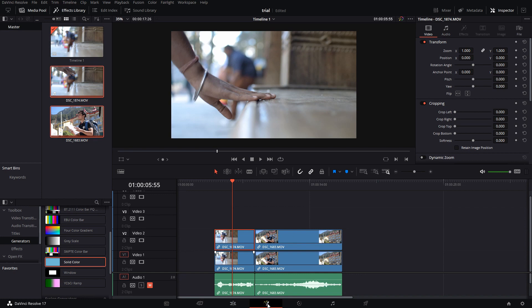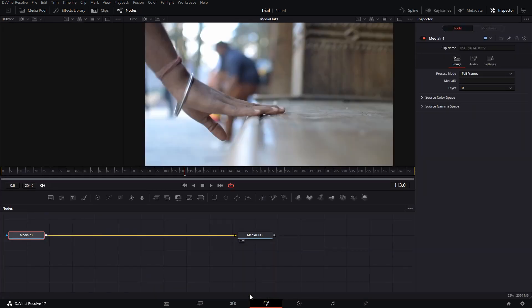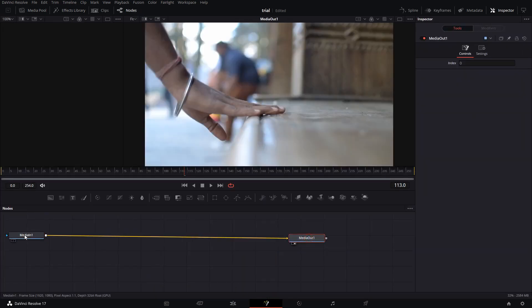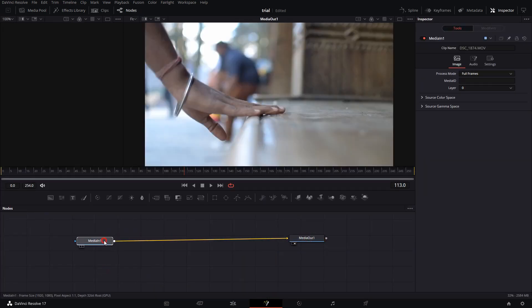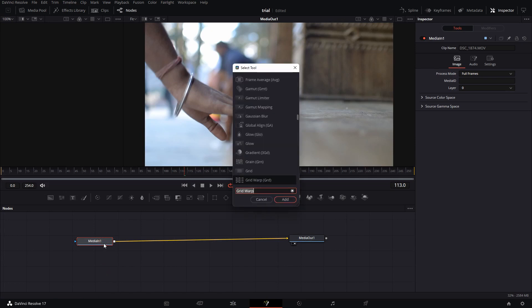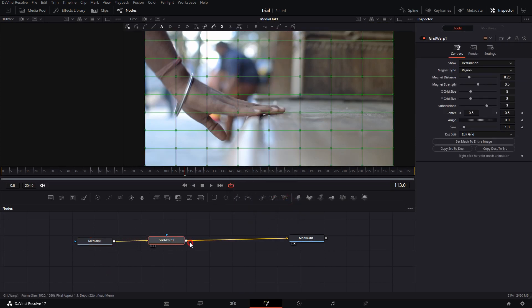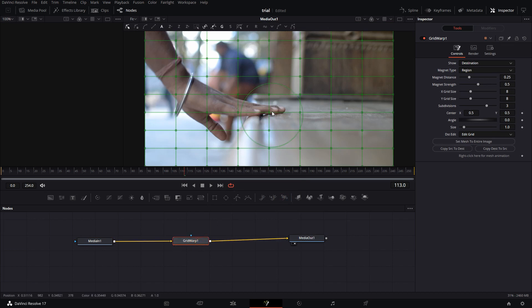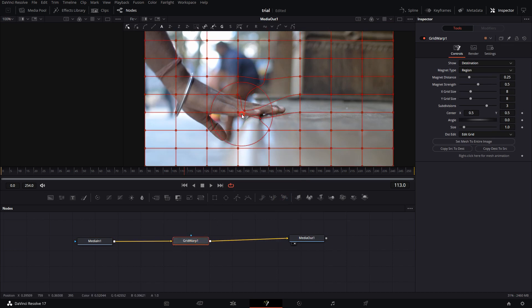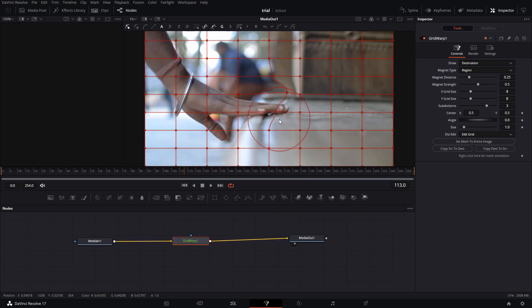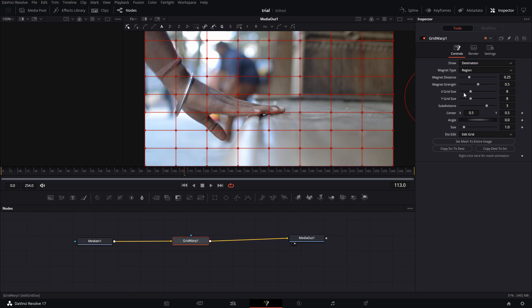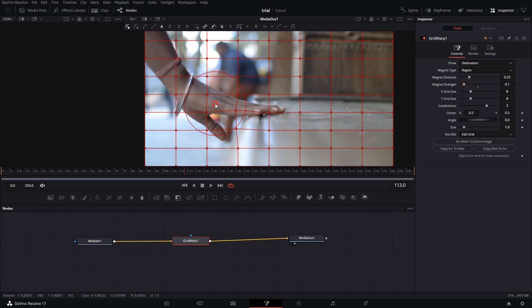I'll add an effect to it which comes as a node. This is sort of a warp tool as it has a lot of points and I can warp the image to anything I want, but these points are too much for me. I'll reduce them to two on both sides.